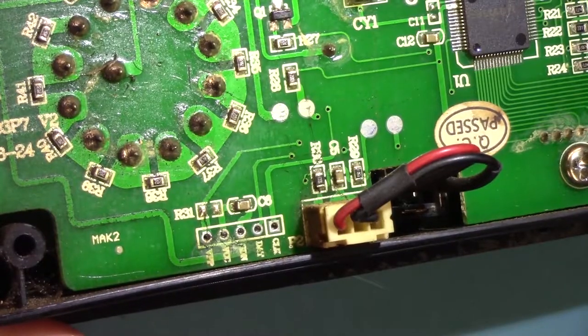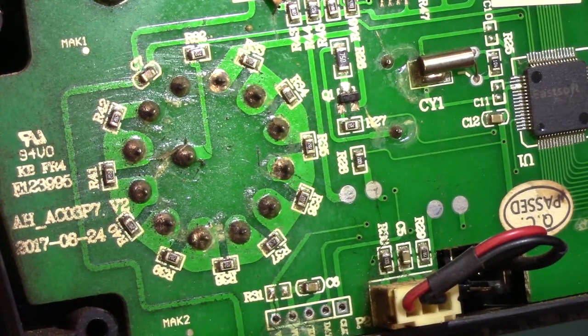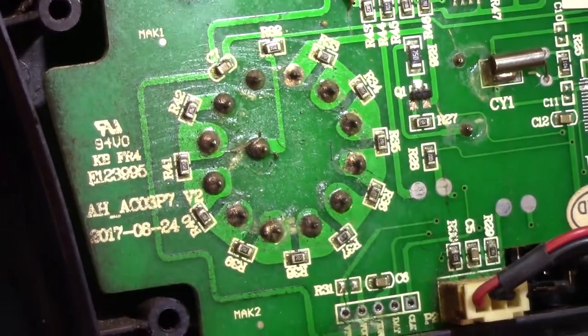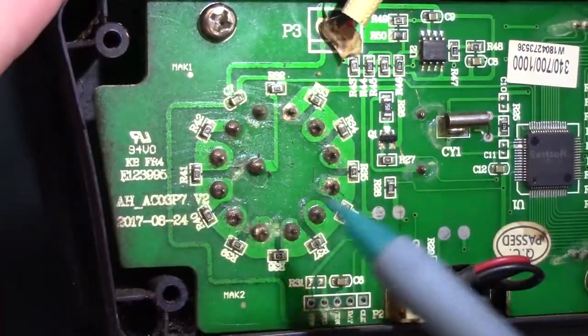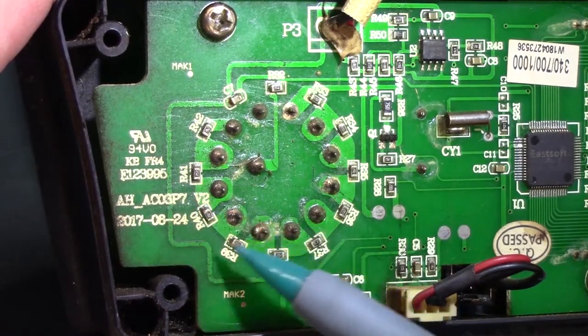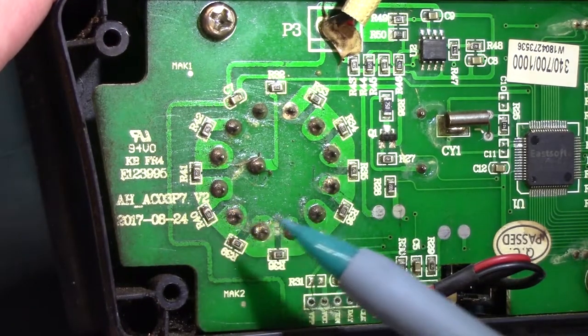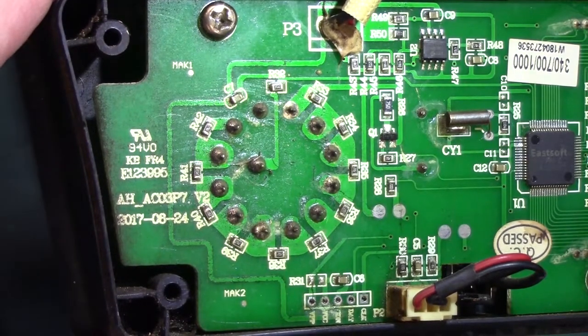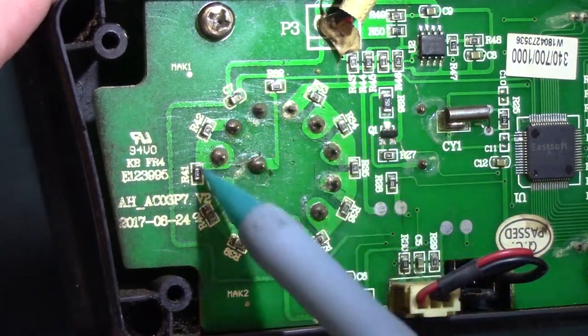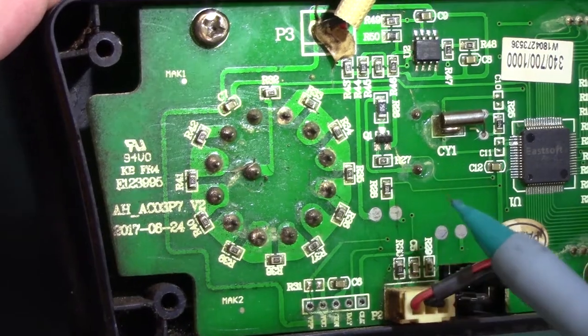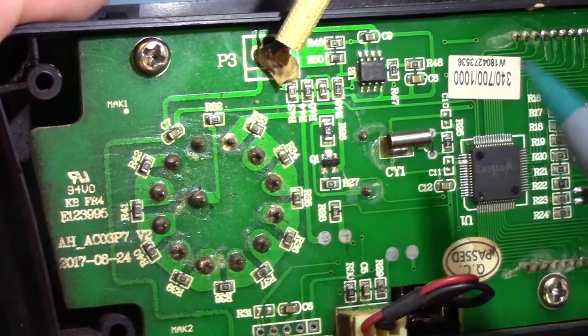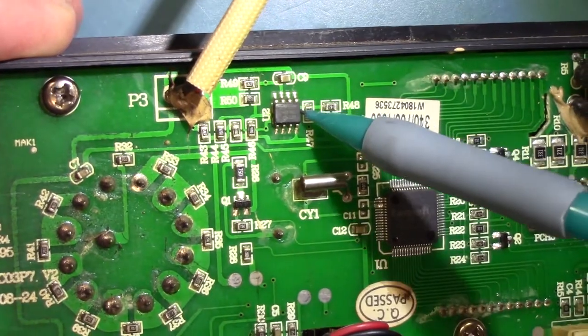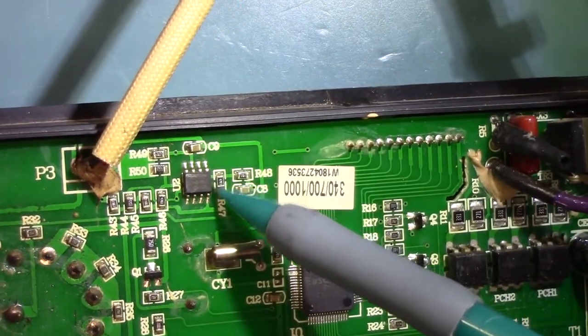So I've got you in the microscope camera now. We'll just start from the left of the board and work our way to the right. We've got our UL ratings there. It looks like we've got a date code of 824-2017 for the PCB. Here's the back part where the selector switch is.